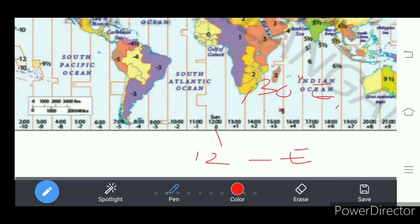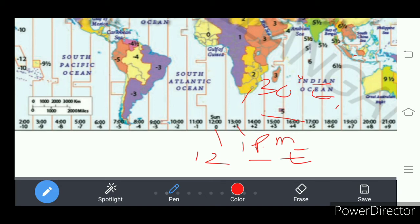Rotating from west to east in this direction, we find that already 12 noon is completed on 15 degrees east. So here it is 1 PM — that is Sunday afternoon 1 PM. And coming to 30 degrees east longitude, the time is 2 PM.